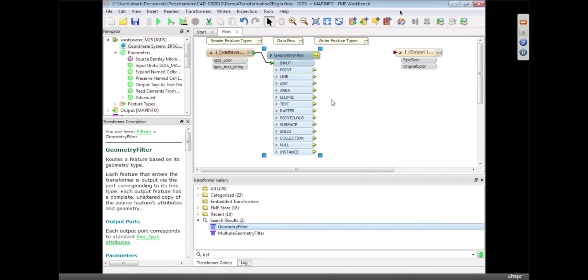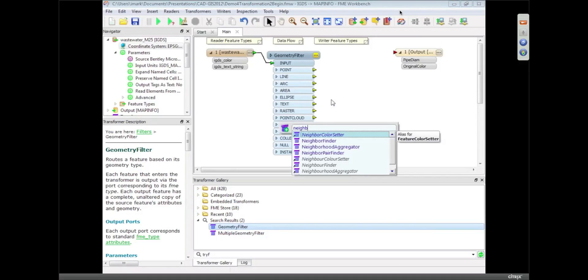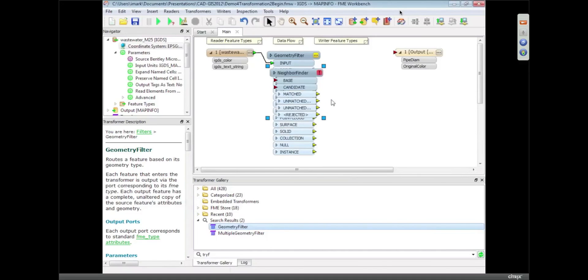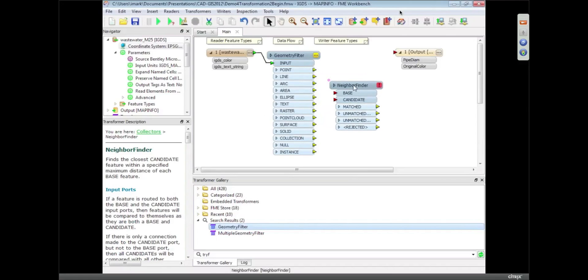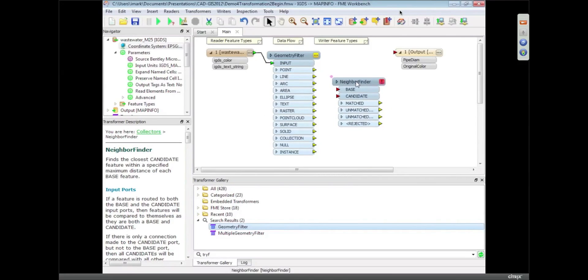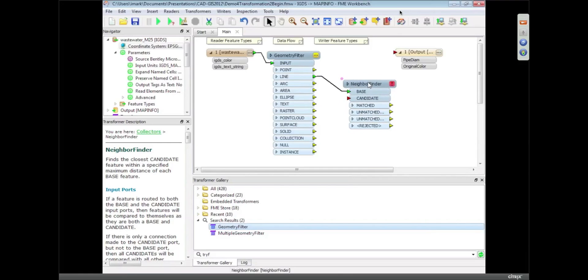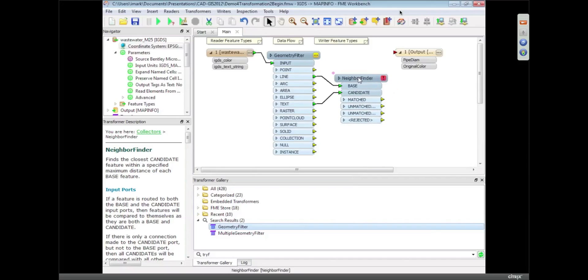Now the other transformer I'm going to use is what we call a Neighbor Finder, and the Neighbor Finder transformer is what's going to help us get the label information and attach it to the pipeline. So what I'm going to do is the lines are my base features because they're requesting information, and the text features that we've got coming in, they're going to be the candidates. In other words, what they're going to supply information. So what we're going to do is find the nearest text label to each pipeline and read that information off there.